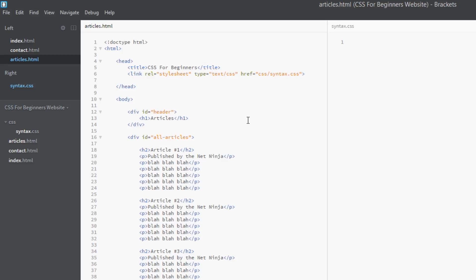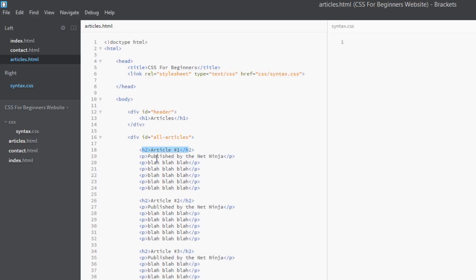Now you might be sitting there thinking, well that's useless. If I want to target an element, I'll target it directly. Yeah, you can do, but imagine this scenario. We've got this page here with some articles, some dummy articles in it, three of them. And each one is made up of an h2, then it's got a p tag directly after it which says who it's published by.